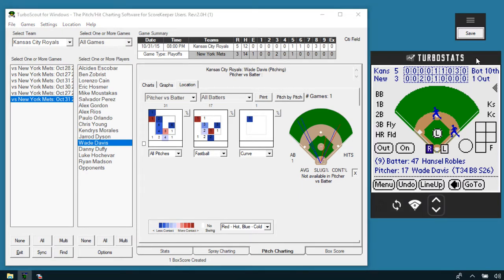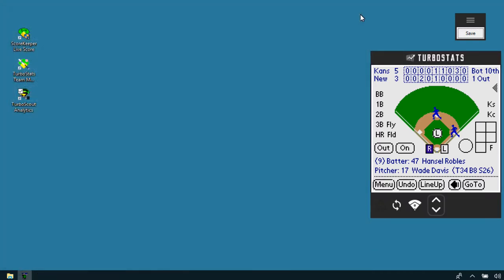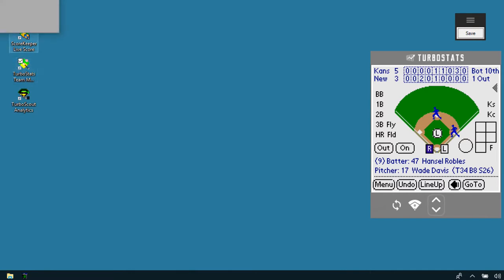That gives you a quick overview on how to use scorekeeper and scout. After the games are done and you sync, you'll want to bring the stats into the TurboStats application. Close out of the scouting screen and bring in the TurboStats Manager program.